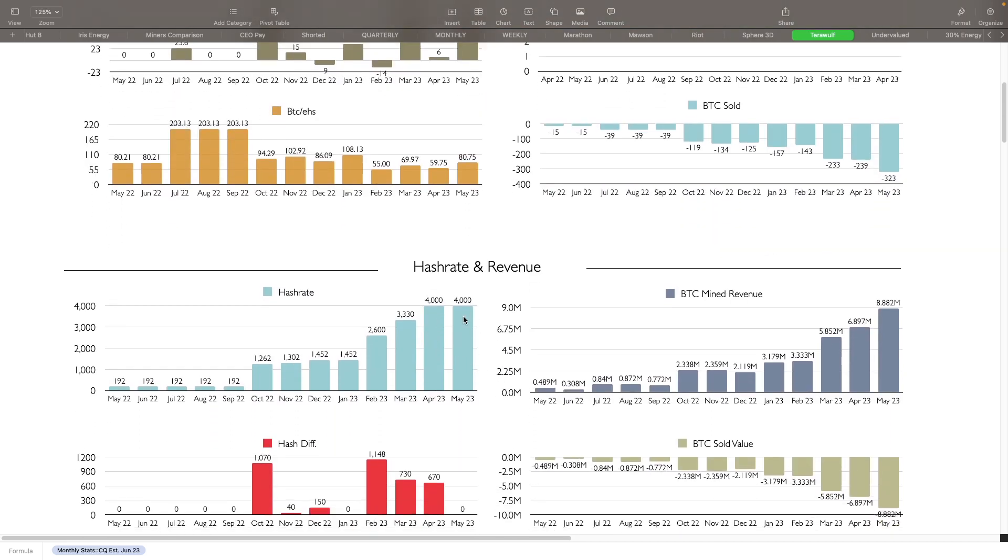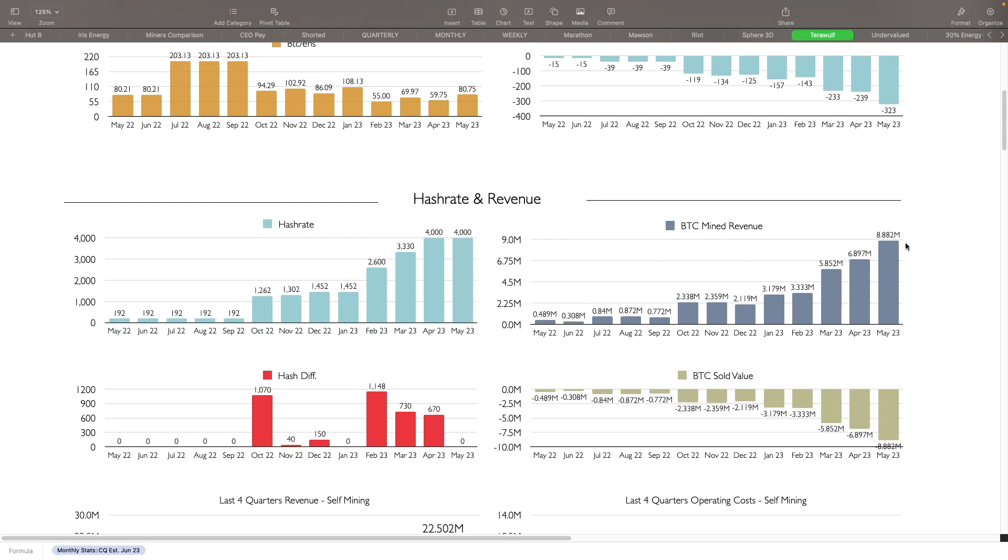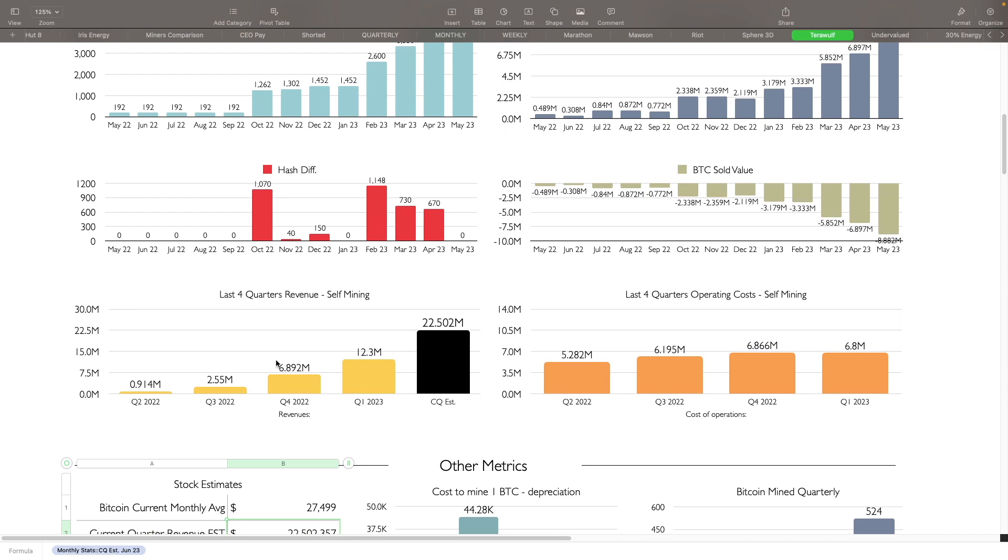BTC sold, they sell everything that they mine. Hash rate, you can see that they're at four exahash right now. We'll get more exahash as the weeks go on here in Q2. BTC mined revenue here has also increased nicely. They started out the year at about 3.1 million, they're up to 8.8 million right now. Obviously, a lot of this help here is the transaction fees.